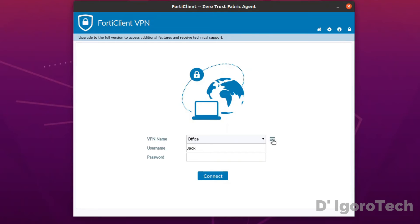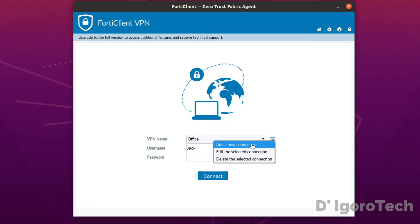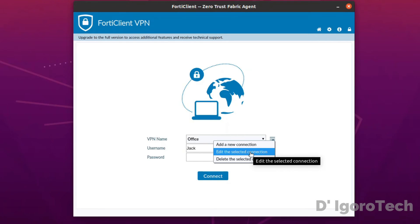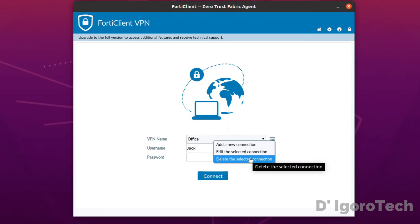For more options, click on the burger icon. We have the option to add new connection, edit the selected connection and delete the selected connection.